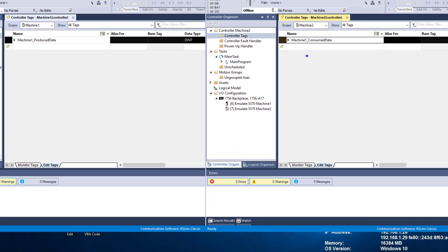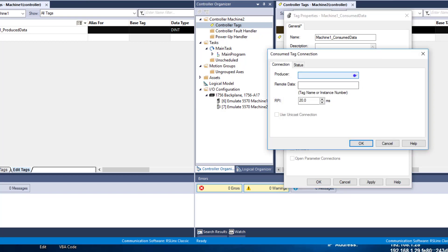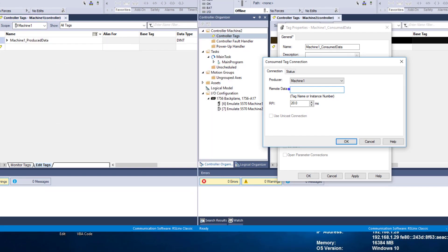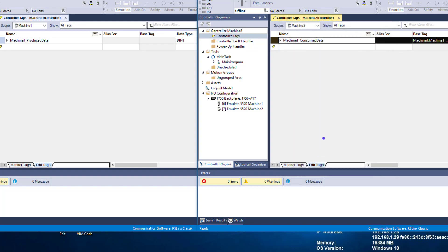We right-click, go to edit, change this to consumed, and then open the connections. In the connections, you'll see there's a producer you can choose — which should be machine1 in our case, because that's what we used, and it's going to be linked in your I/O tree. We need to put the remote data we're going to be getting. In this case, that's machine1 — I'll copy it, paste it over here, and hit OK. At this point, you're done setting up one side of the produced and consumed data.